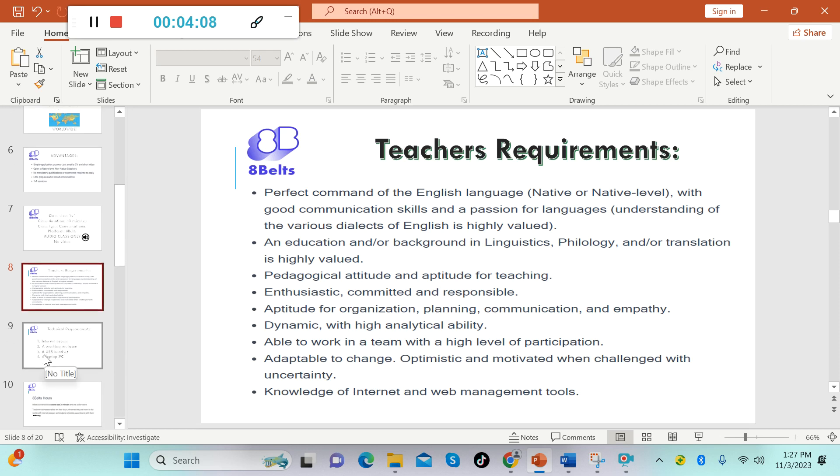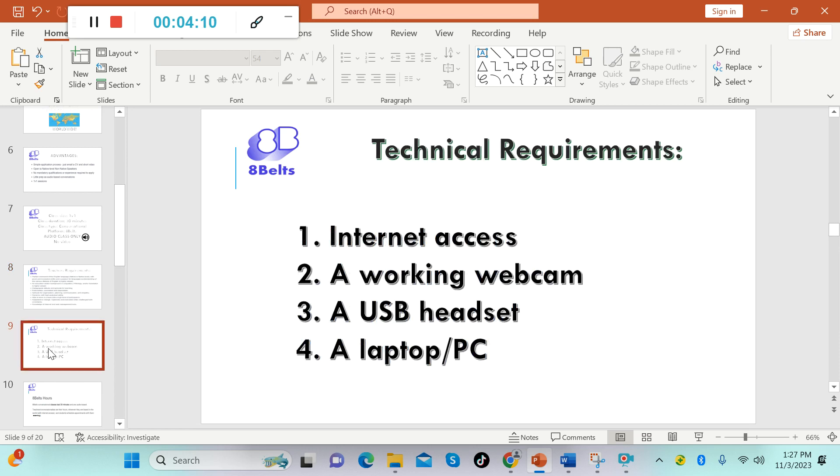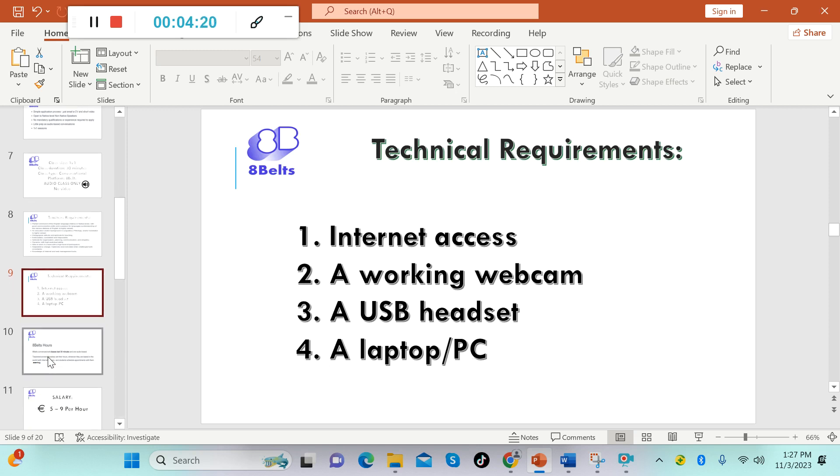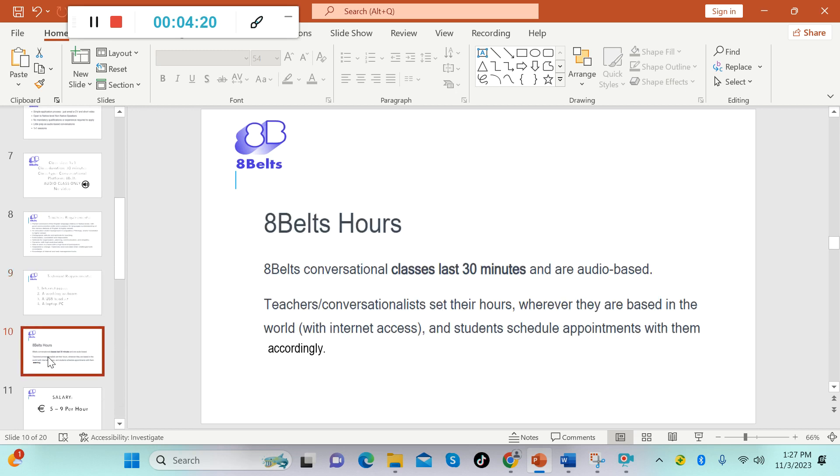Now for the technical requirements, you must have internet access, a working webcam, a USB headset, and a laptop or PC. For the hours, 8Belts conversational classes last 30 minutes and are audio-based.